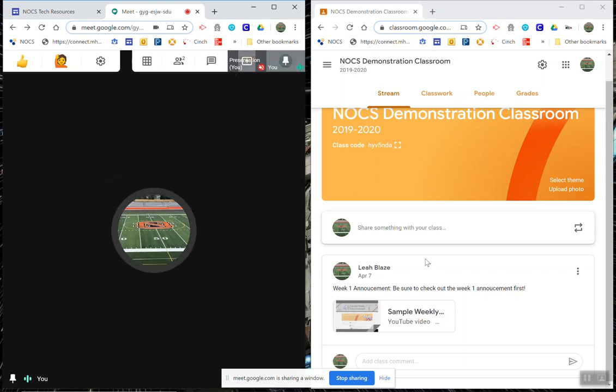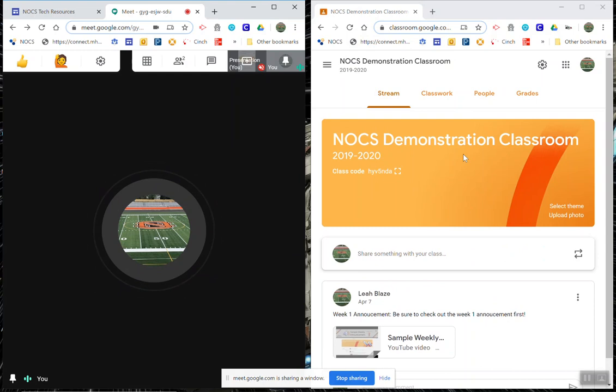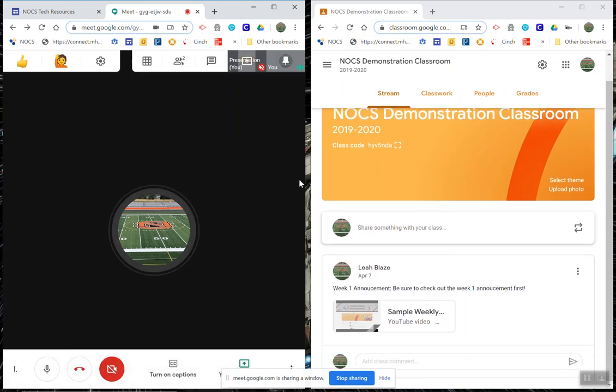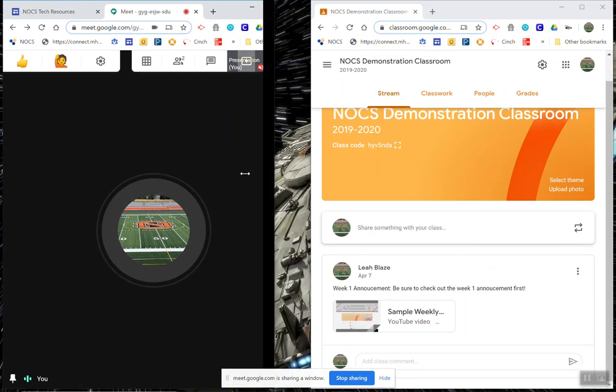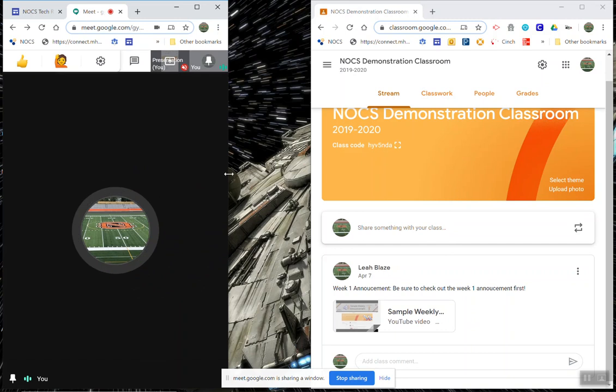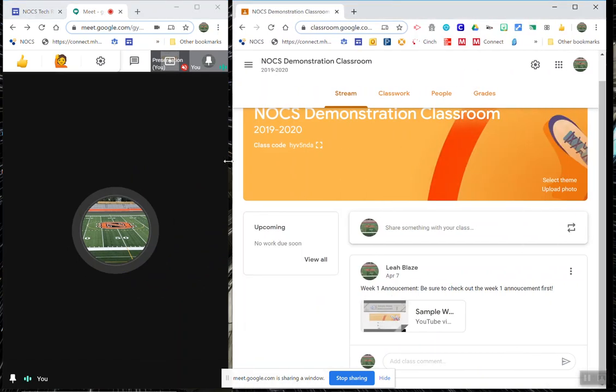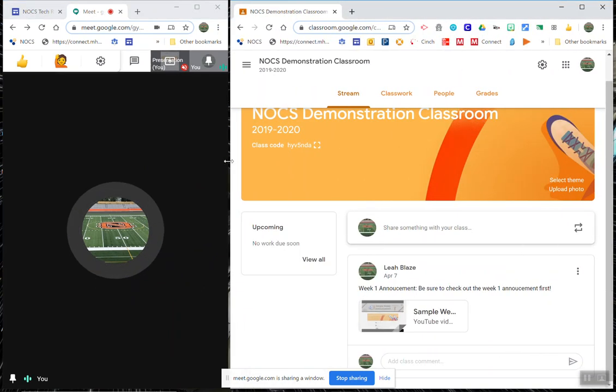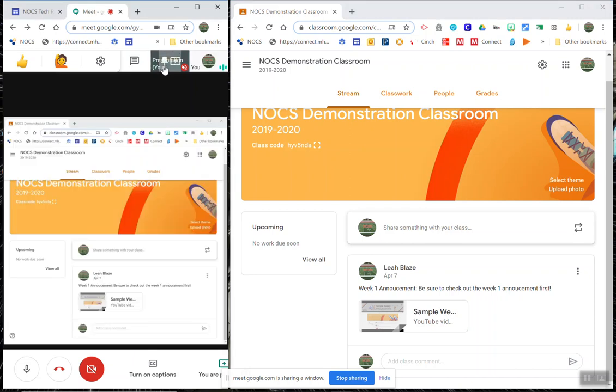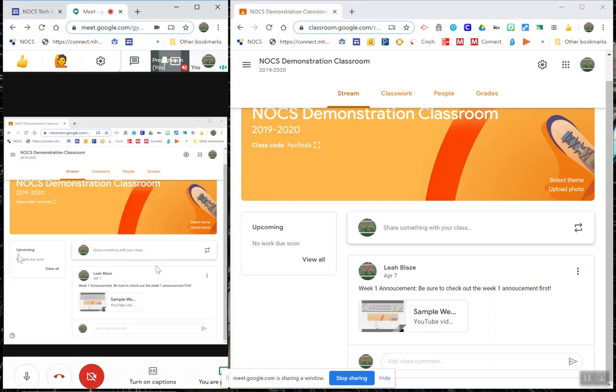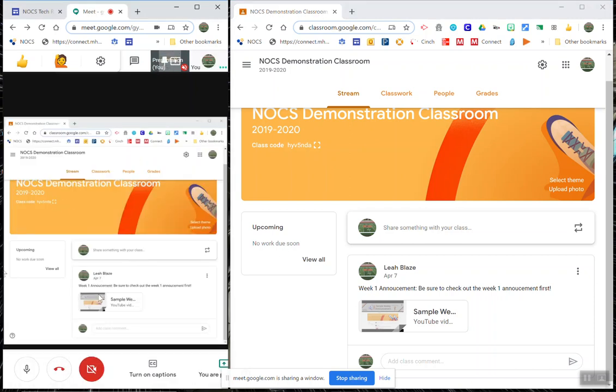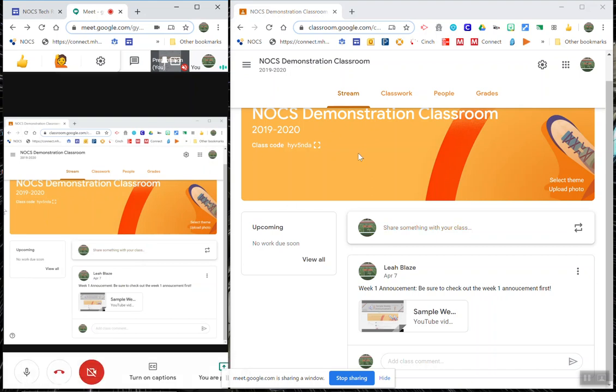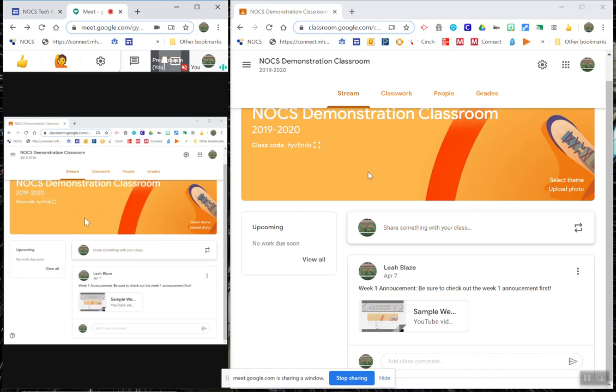The one little change is your window is only going to appear as big as you have it. So if you need to make this a little bit smaller and this a little bit larger you can do that. That way you can still see everything going on at once.